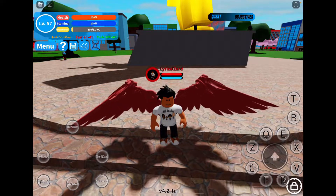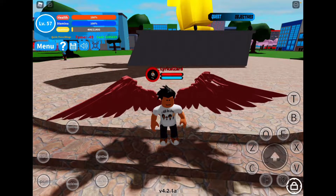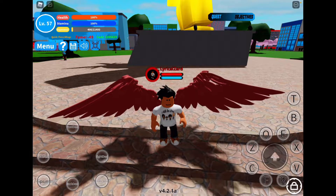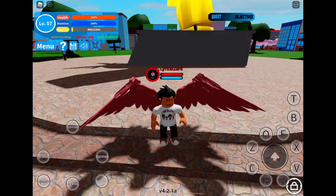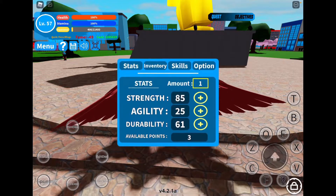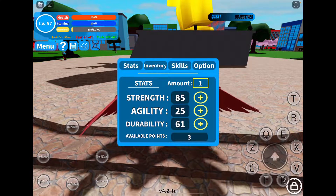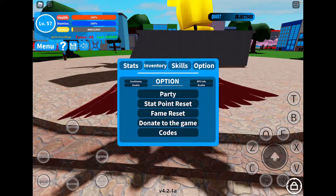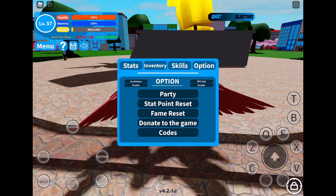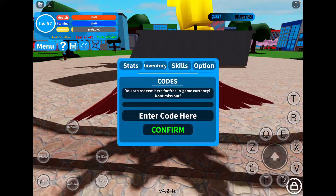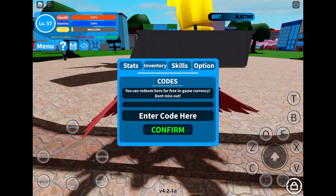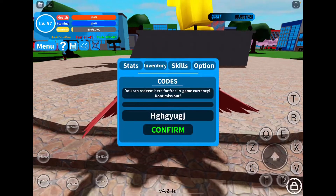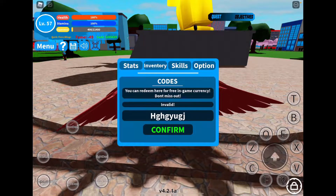Now I'm going to be showing you guys how to enter in the codes. What you want to do is click on the menu icon on the top left hand corner of the screen. Then you're going to go to the options section of the game, and click on codes, which should be at the bottom of the options page. Then click on enter code here, type in whatever code I give you, and click confirm to get your reward.